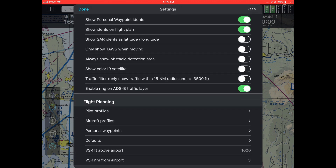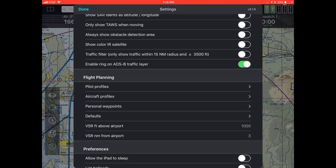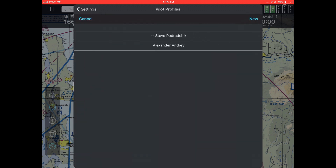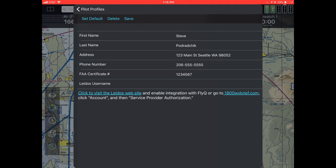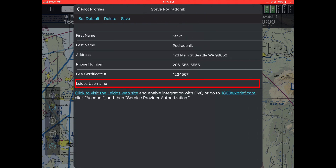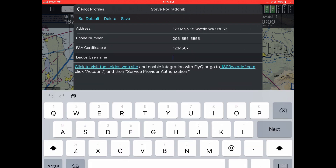Go down to the flight planning section. The LATOS information is tied to a particular pilot profile, so you hit pilot profiles, tap on your name, and then the very last item in the list is LATOS username.